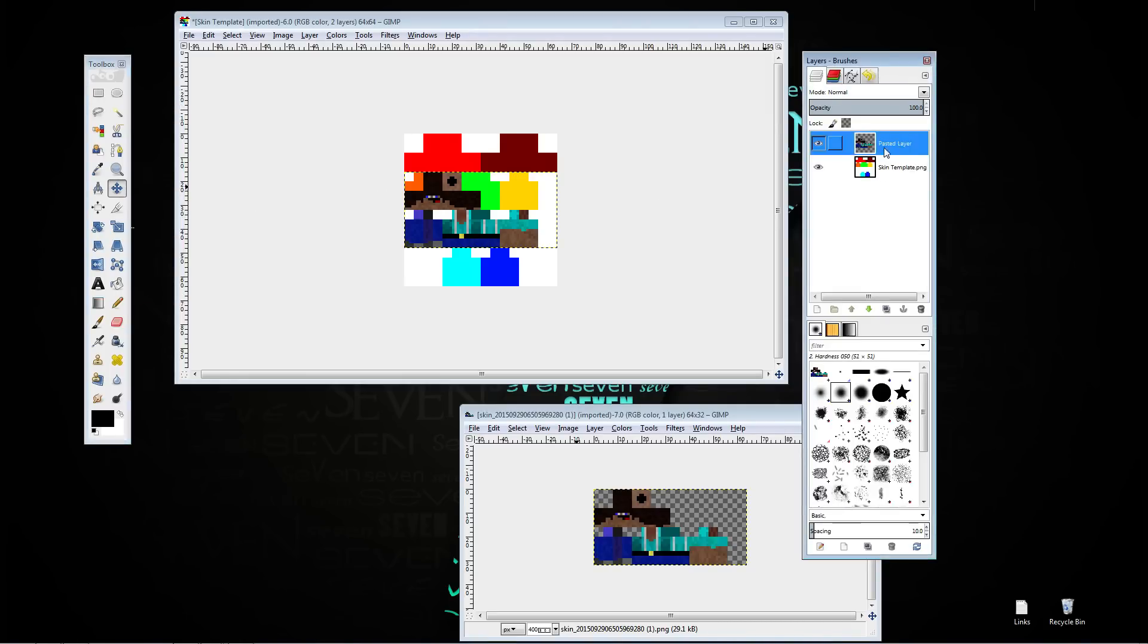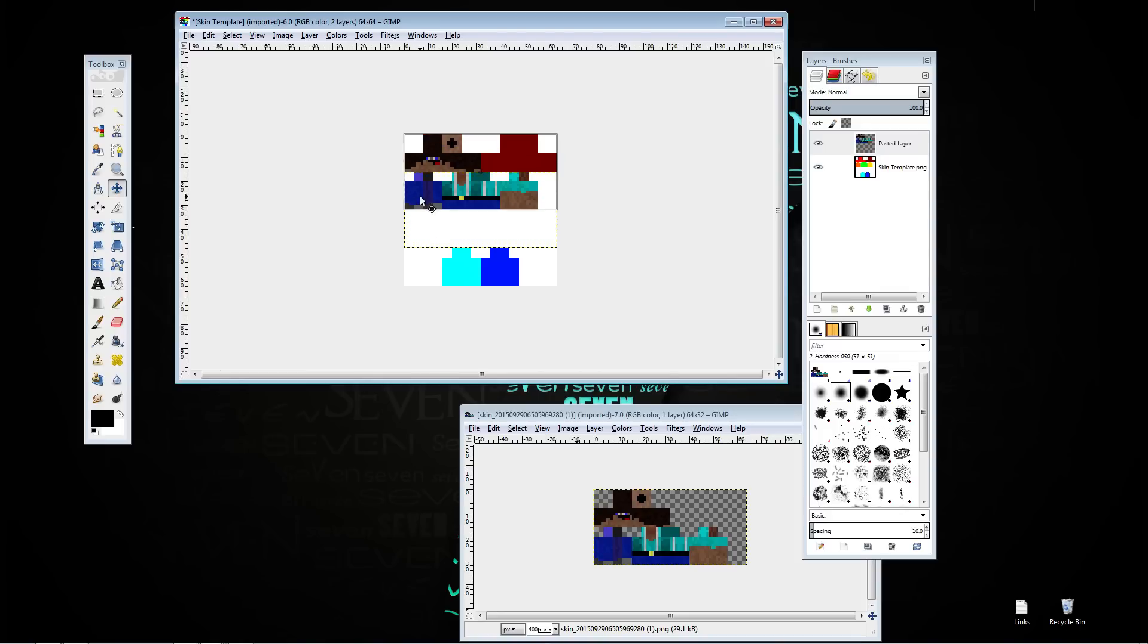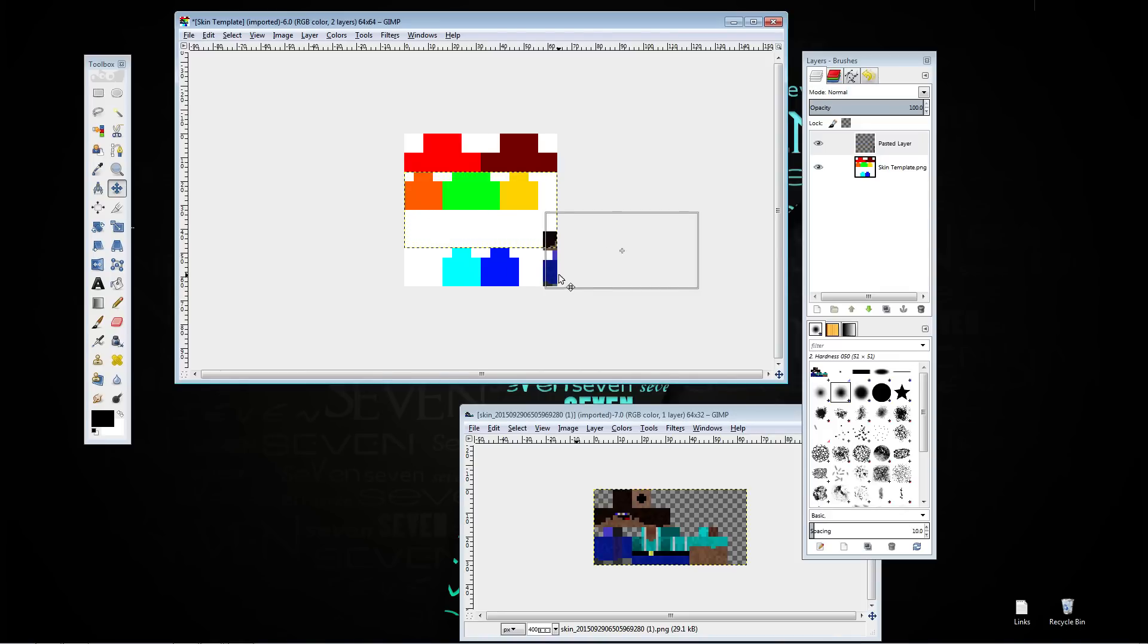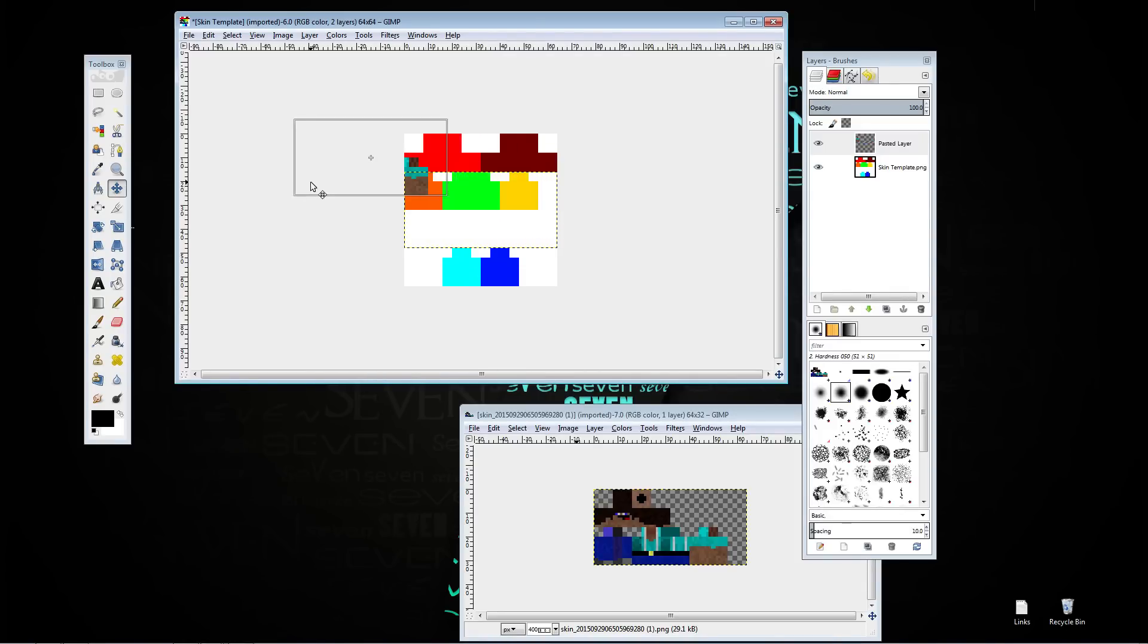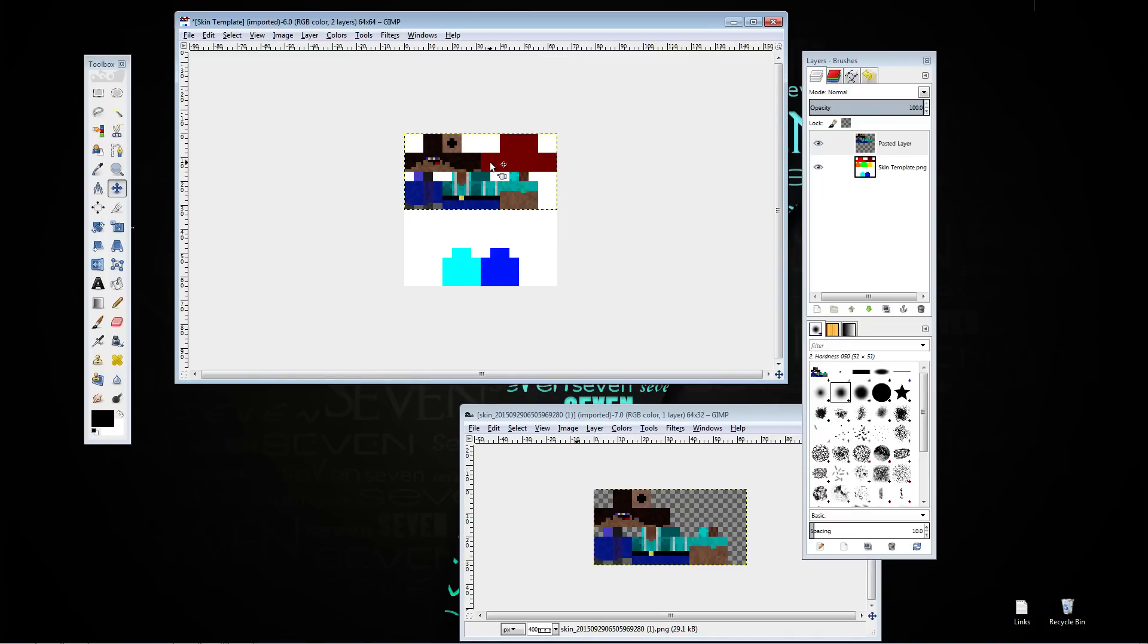Make sure you have your pasted layer, so your skin layer, drag it up so it matches up with the template. So the head is over the bright red, right arm, body, legs, everything like that. This is just for extra textures, stuff that's on top of the head.